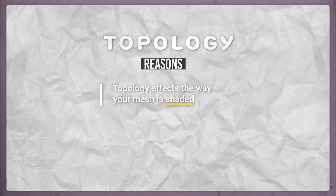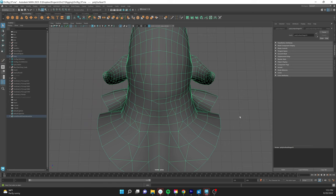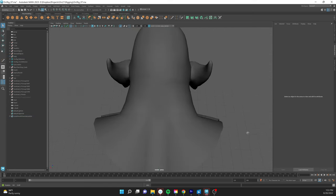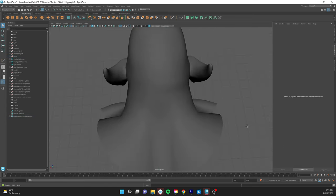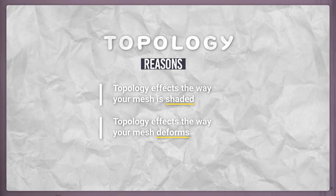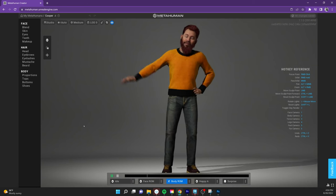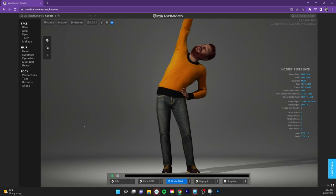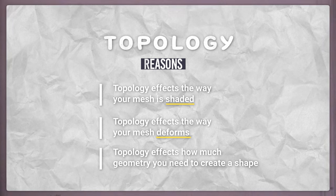Topology affects the way your mesh is shaded. In this example, while the left side is fewer polys, the right has more nuanced shading. However, if you are using a normal map, the shading would be overwritten. Topology affects the way your mesh deforms — without good topology, animators would not be able to create a character that moves believably. Good topology uses only as much geometry as needed to create a shape.